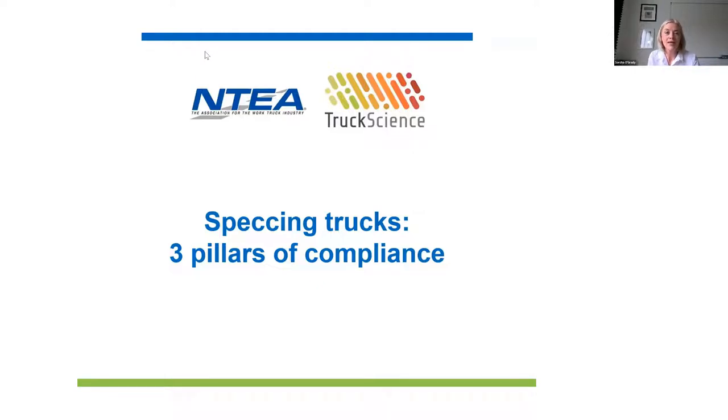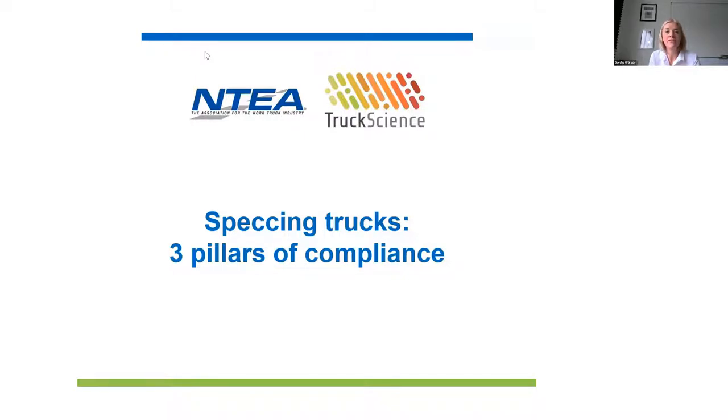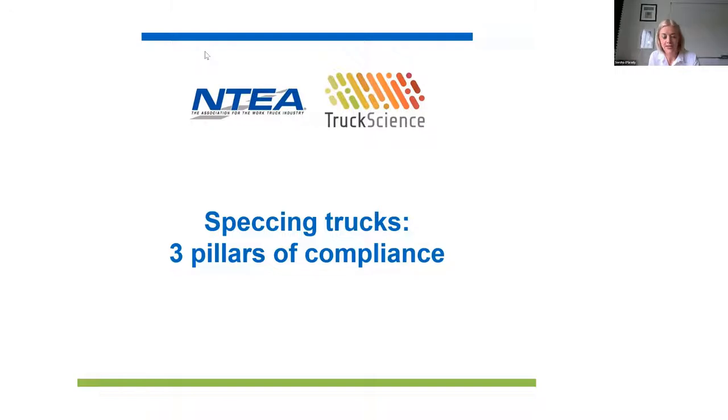Good morning and welcome to Specking Trucks Three Pillars of Compliance. This webinar is for everyone interested in configuring trucks that comply with manufacturer ratings, state regulations and organization standards with the Truckscience Axle Weight Calculator.